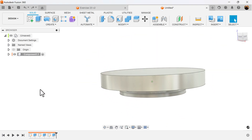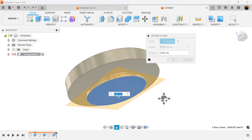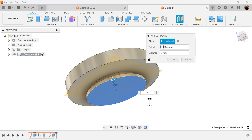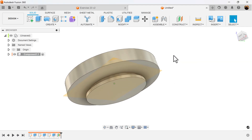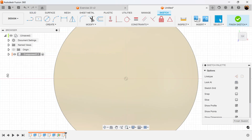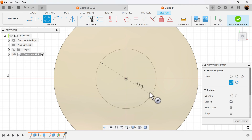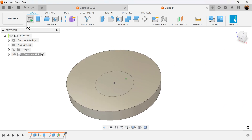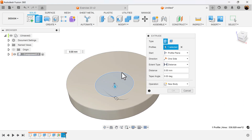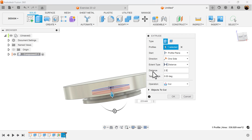Next, we're going to rotate to the bottom. I'm going to create a construction plane on this bottom face — I want to rotate it inward about seven millimeters. Next, we're going to create a sketch on this plane we just created. We're going to create a center diameter circle in the center, make it 26 millimeters, and finish the sketch. I'm going to select the extrude command and extrude the circle 2.5 millimeters inside.